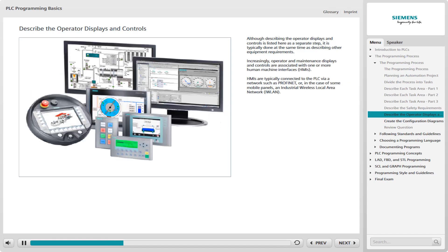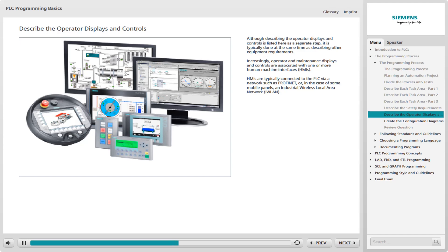Increasingly, however, operator and maintenance displays and controls are associated with one or more human-machine interfaces, HMIs. HMIs range in complexity from small panels with a few illuminated buttons to devices that can display and control an entire process. HMIs are typically connected to the PLC via a network such as PROFINET or, in the case of some mobile panels, an industrial wireless local area network, IWLAN.